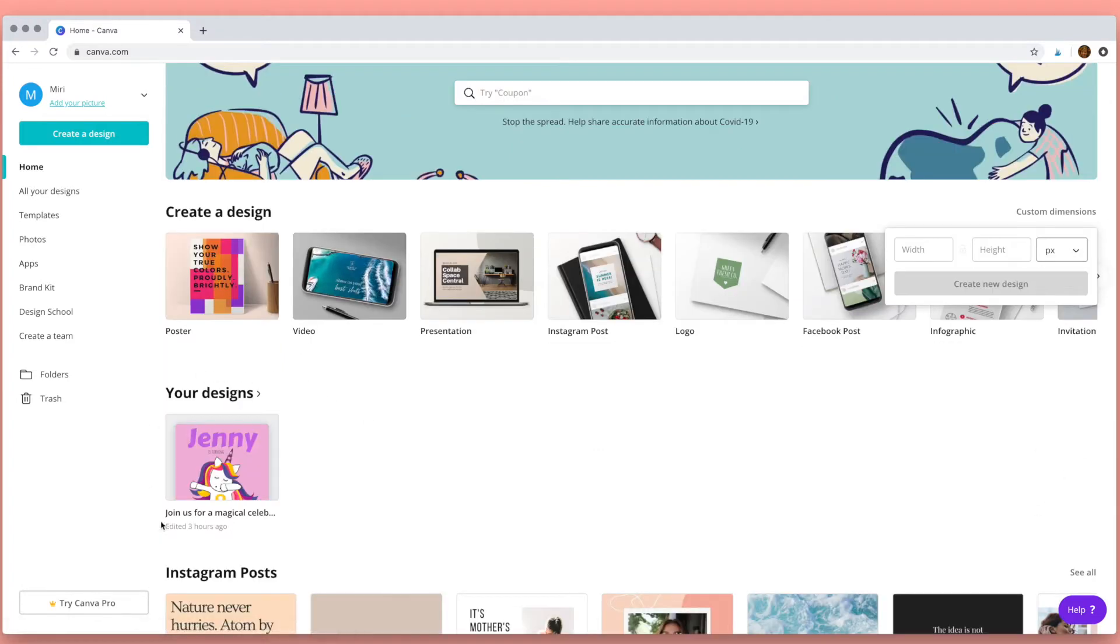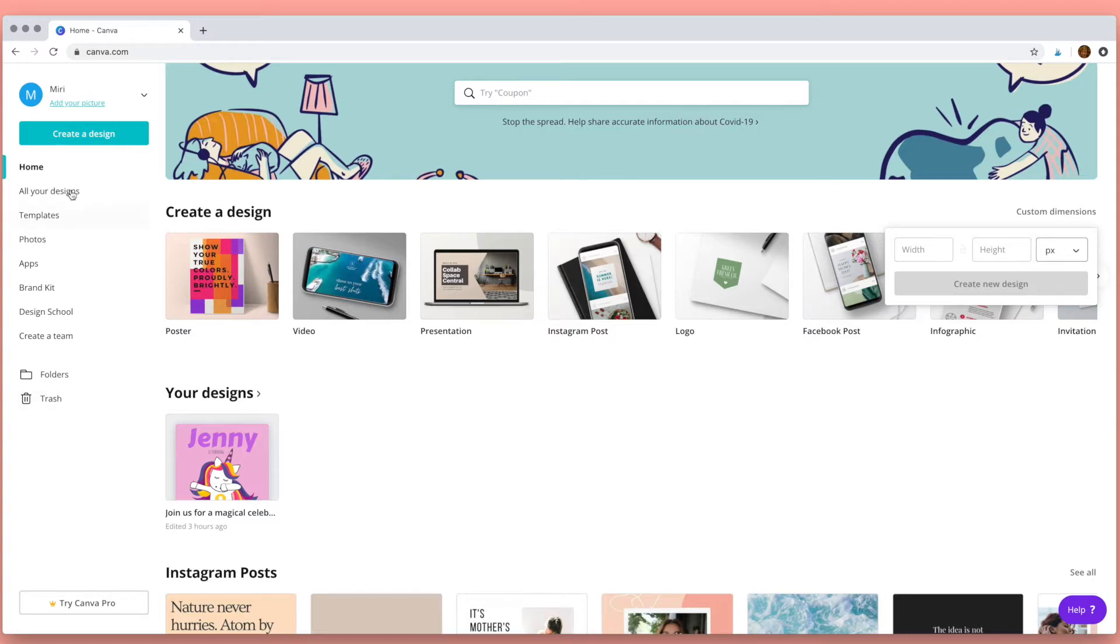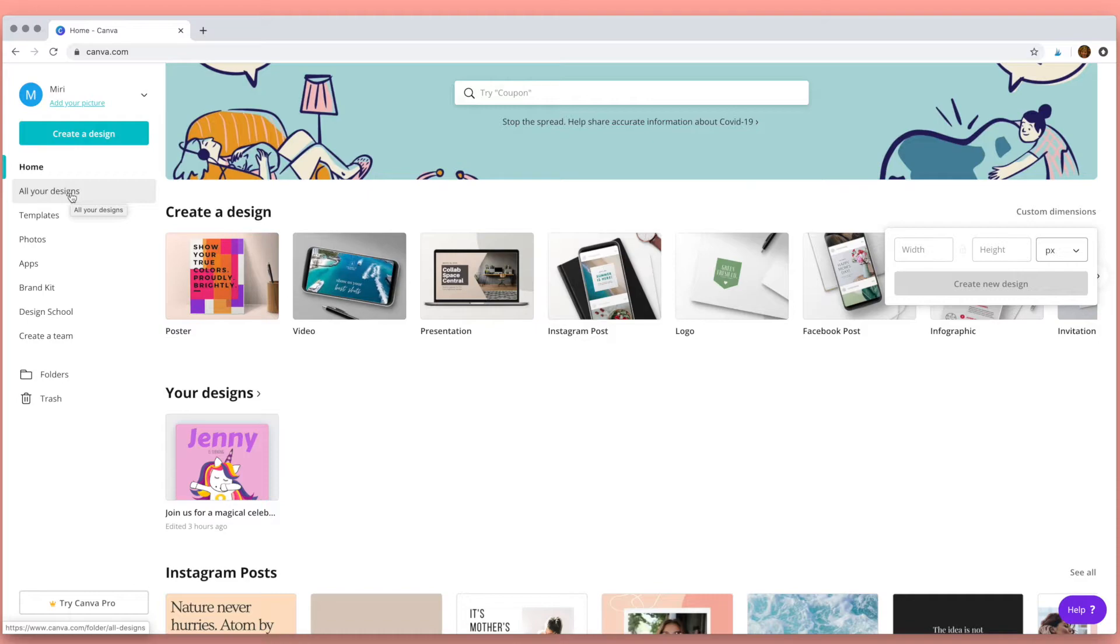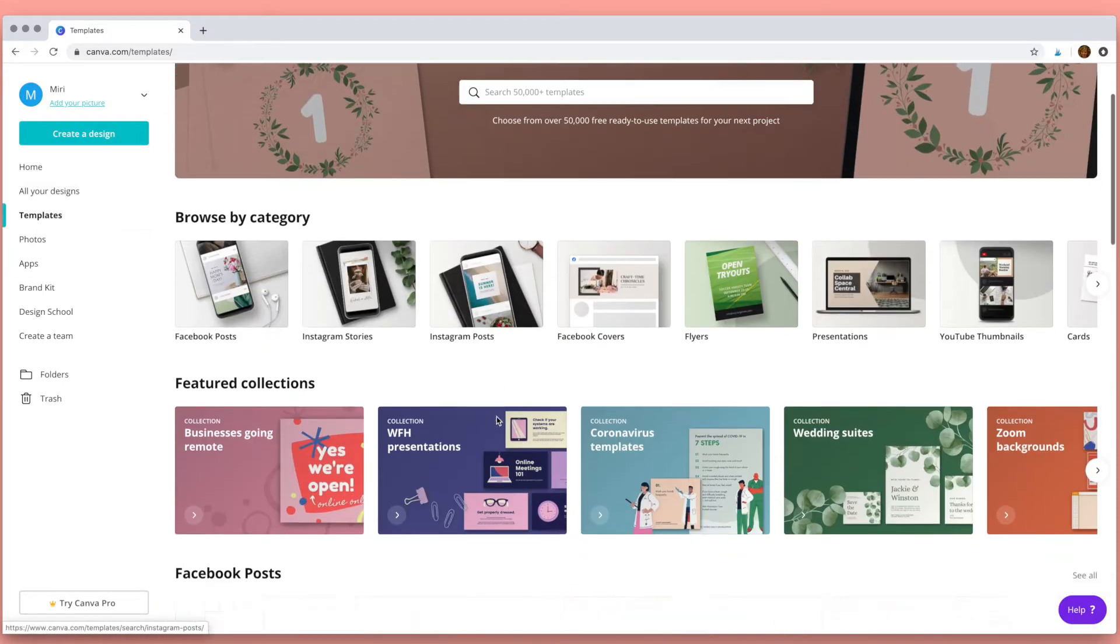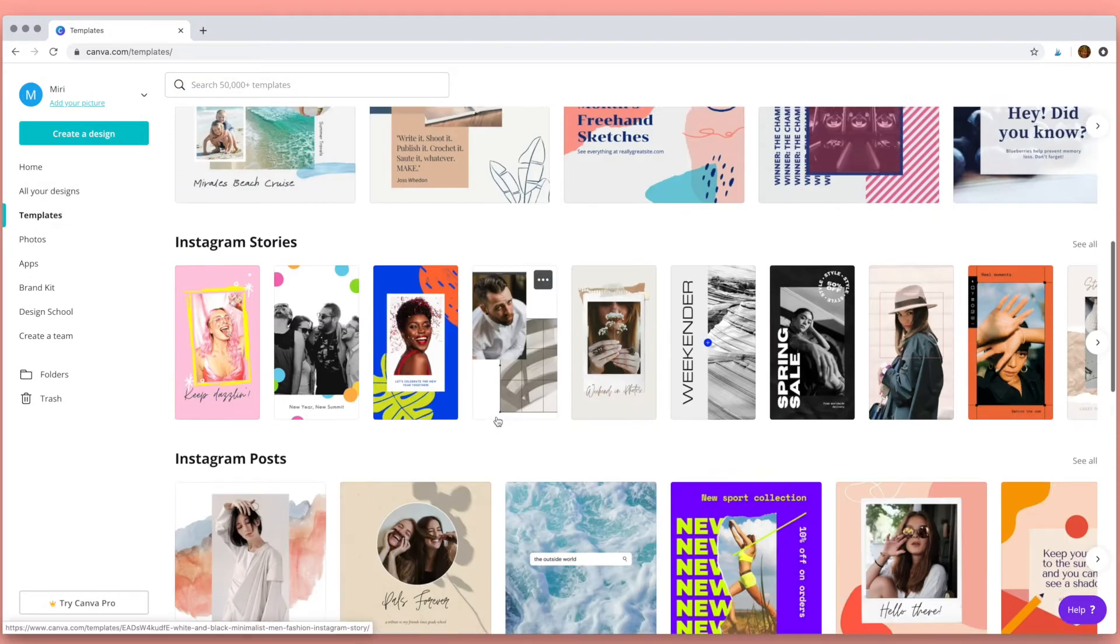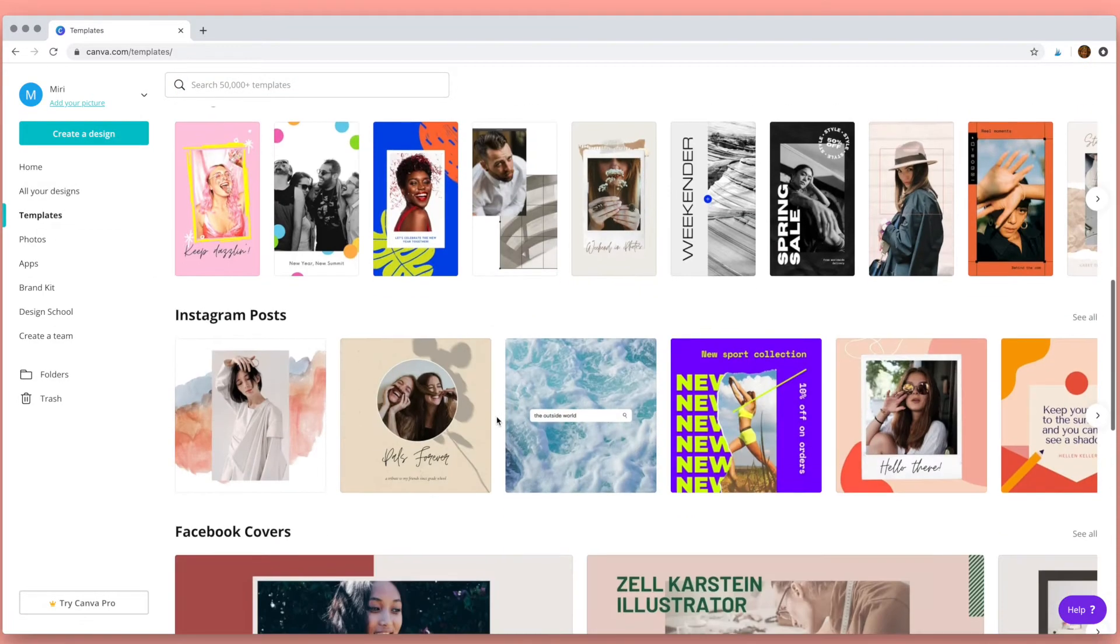This is the section of the dashboard where all of your designs will show up, and you can also access that here on the left hand side. Next we have templates. Canva has a lot of templates that you can use.